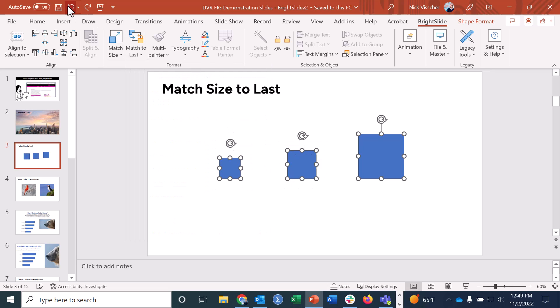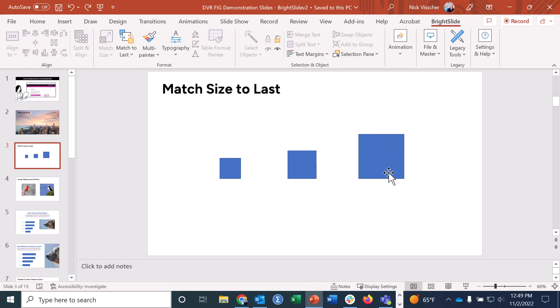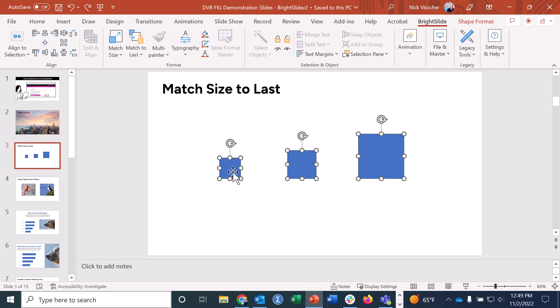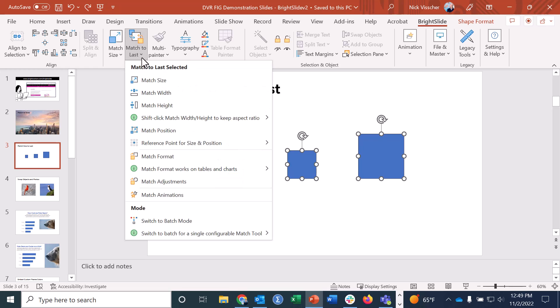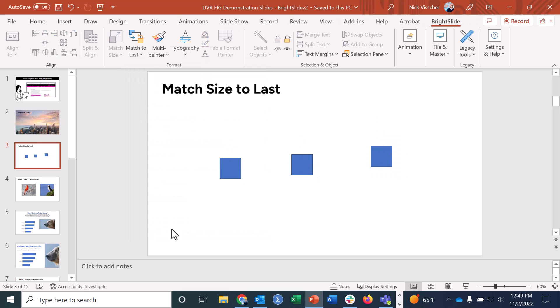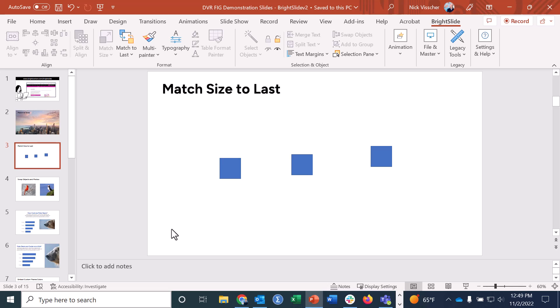What if I wanted them all to be small? Hold Shift, click all of them, then go back to Match Size and that works. You can also match just the height or just the width. Go ahead and play around with that — it's a really handy feature if you need to match the size of particular objects or photos in a single click.